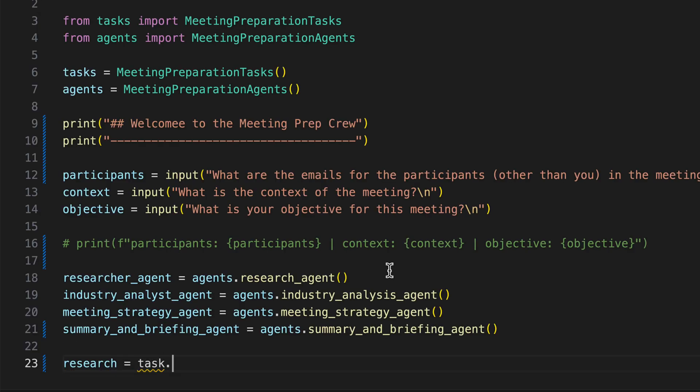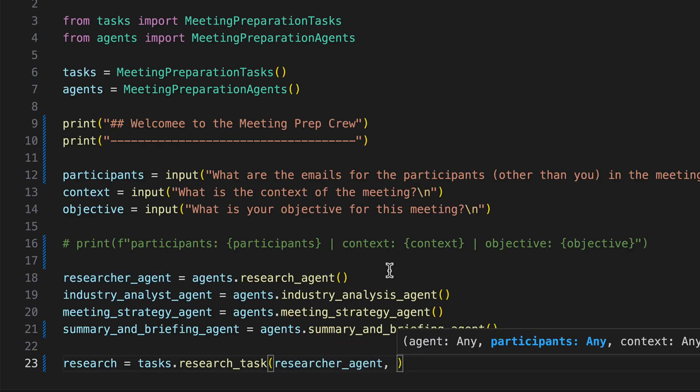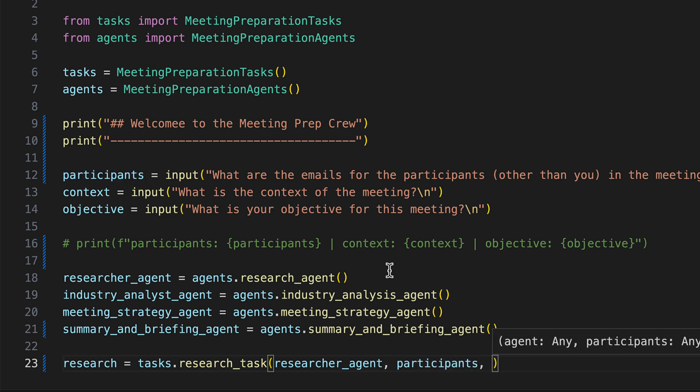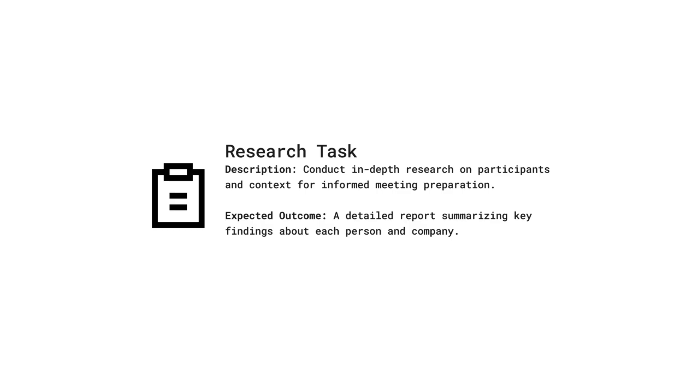First up is our research task, which takes the responsible agent, the participants, and context as parameters. The research task is dedicated to conducting in-depth research on participants and context, culminating in a detailed report that encapsulates key findings about each person and company involved.